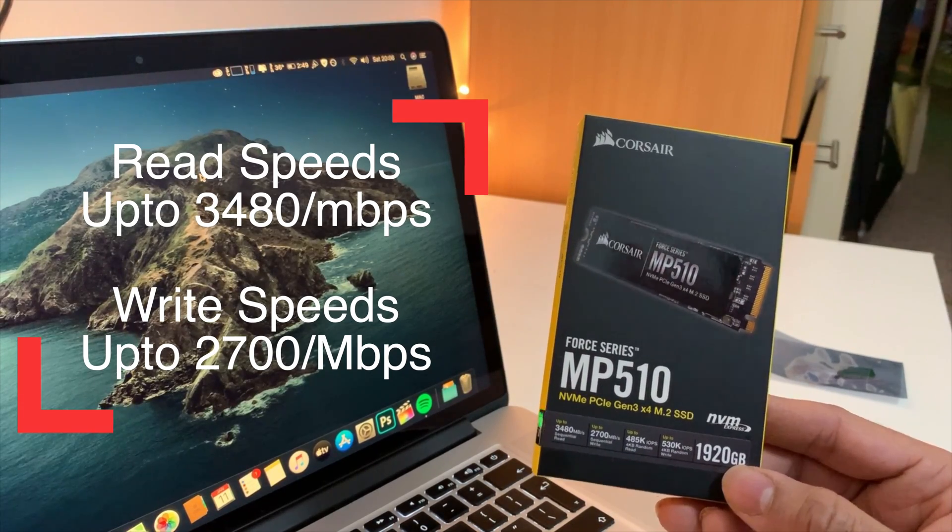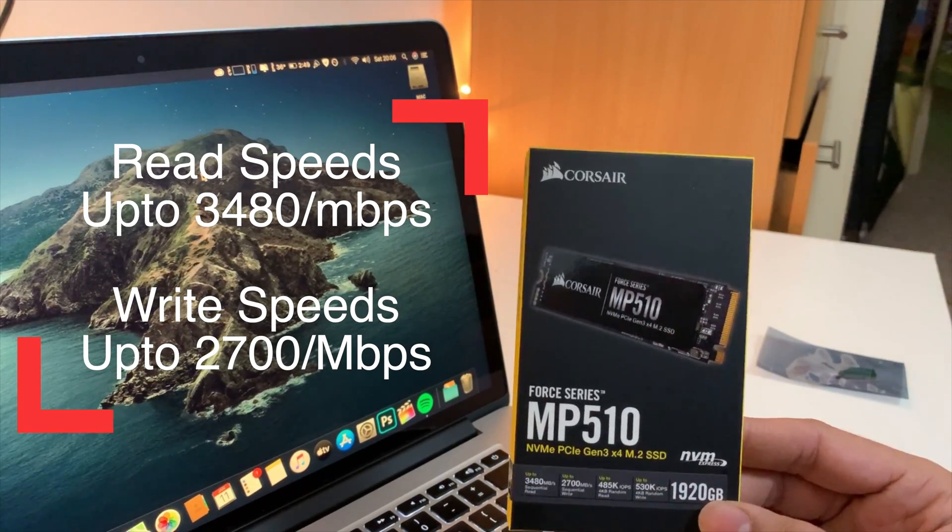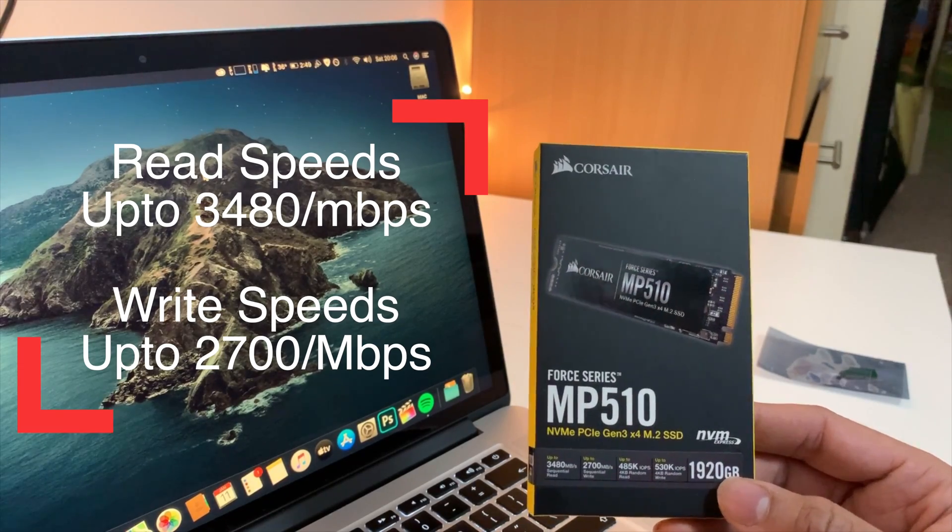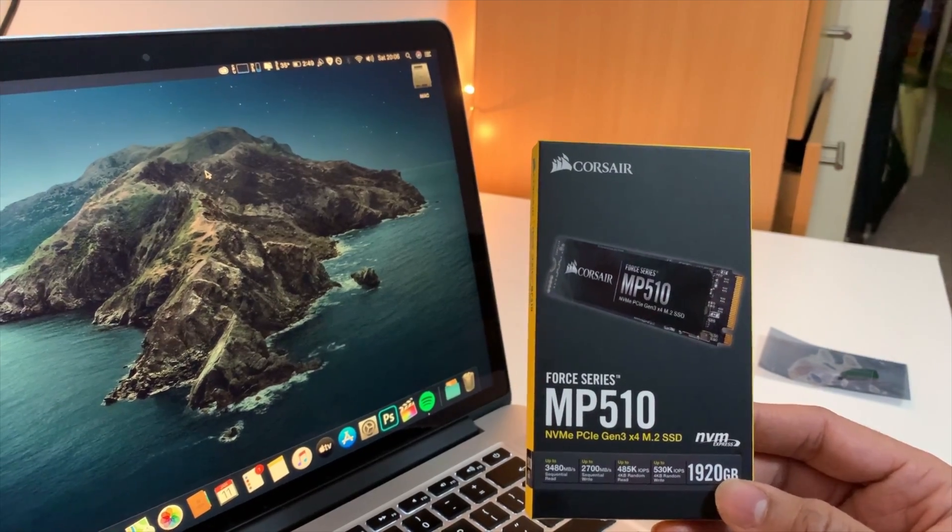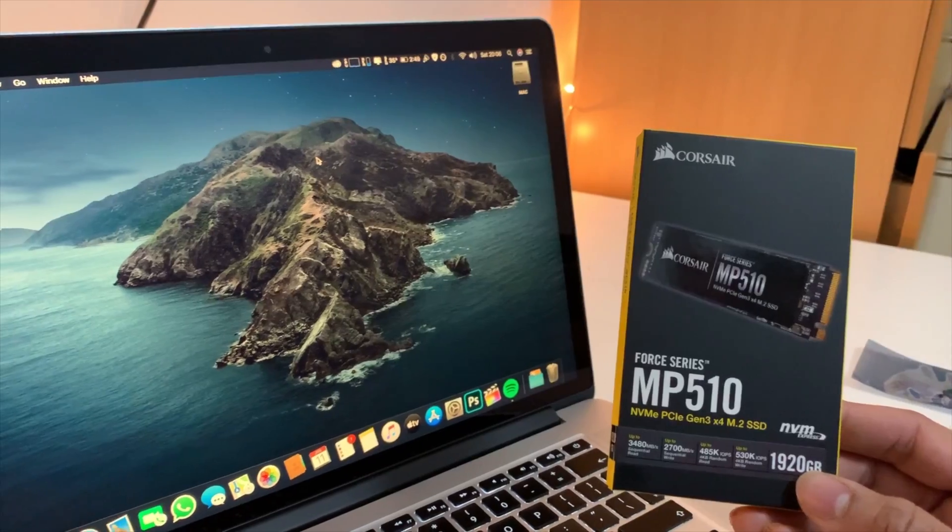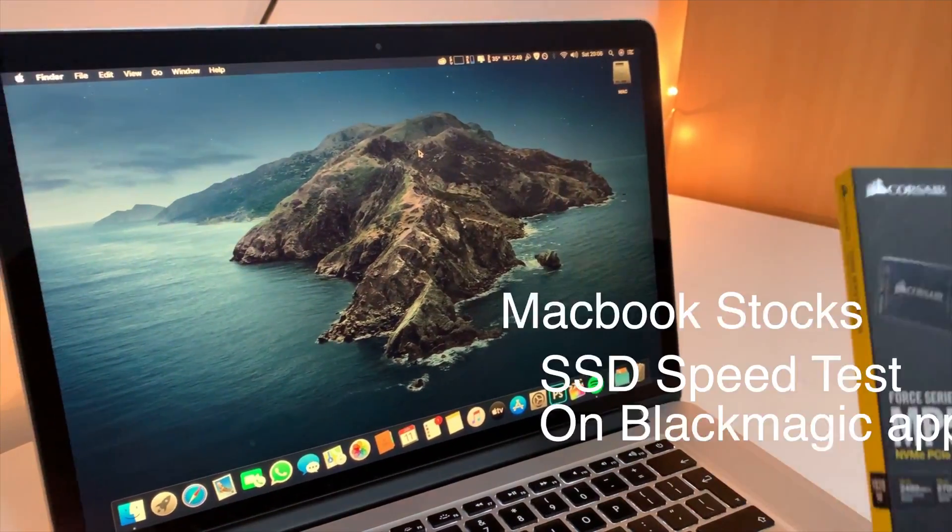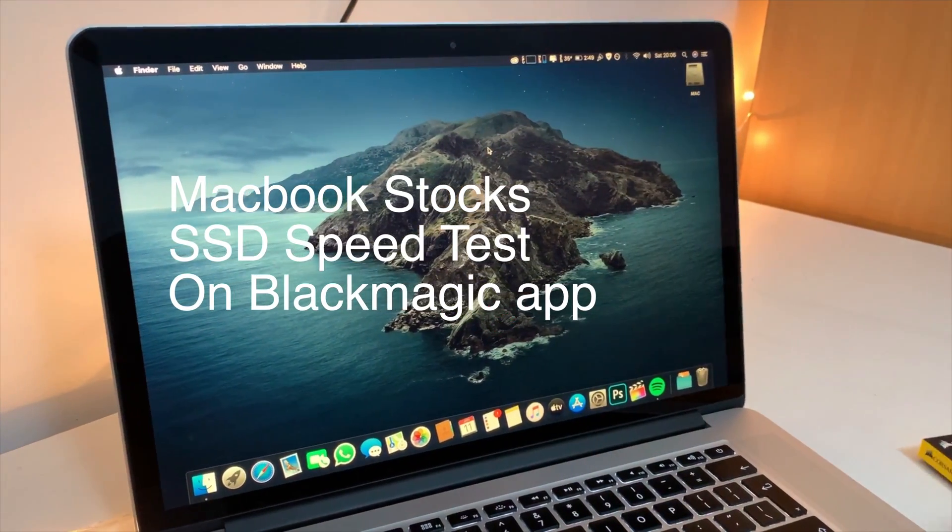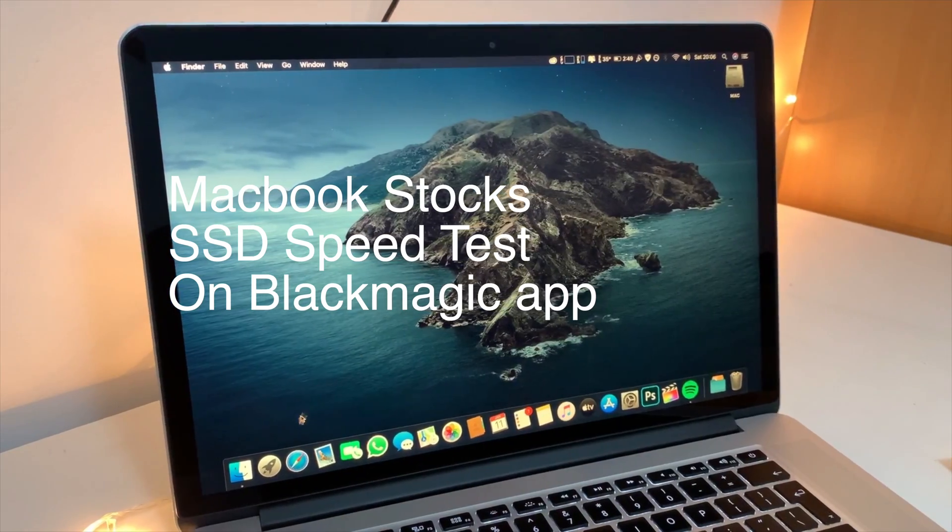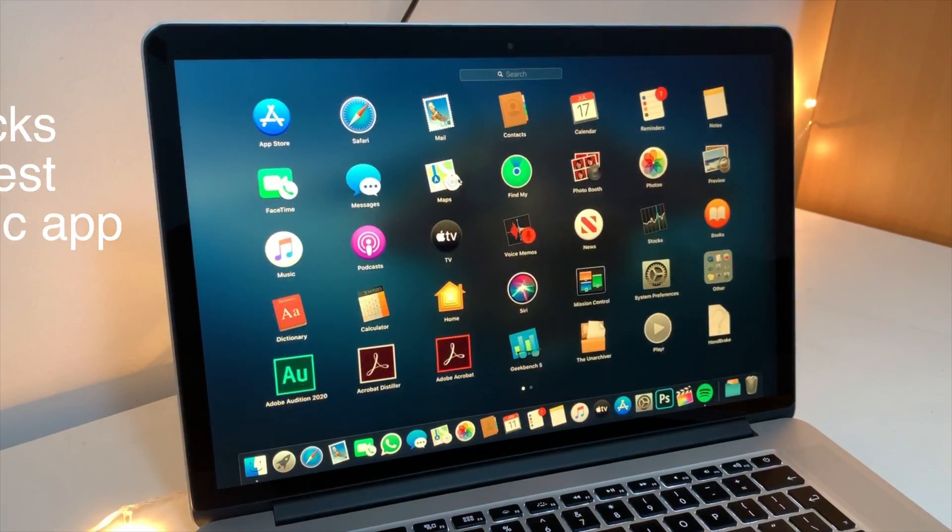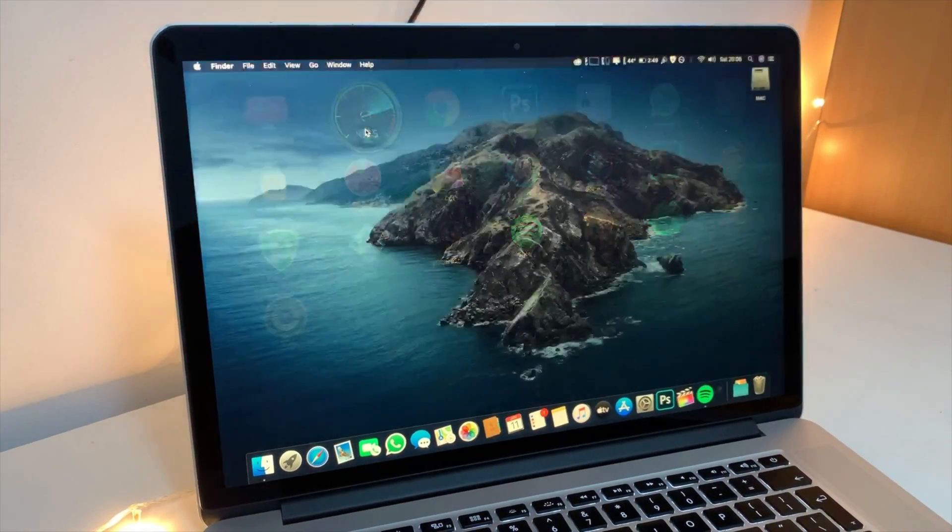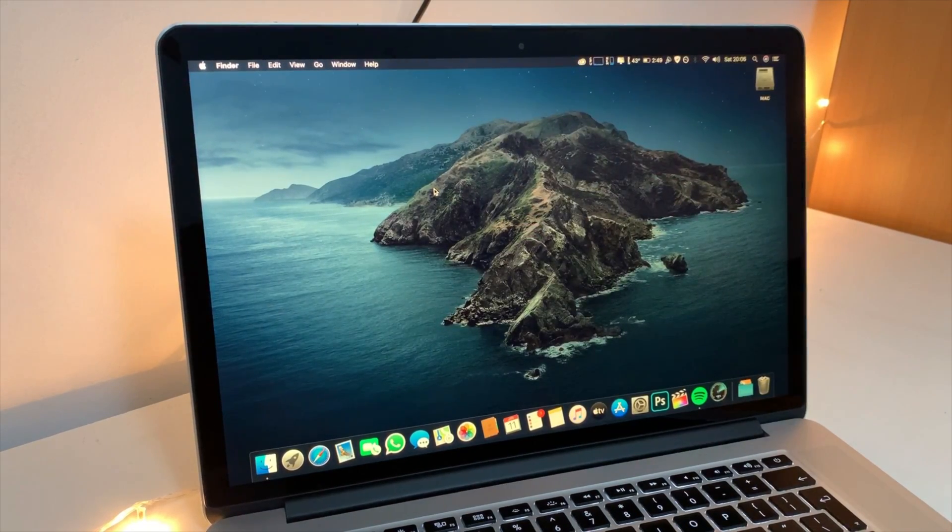Now it's almost double as compared to the Apple's one, and I'm going to show you right now by launching the Blackmagic app. You can download it from the App Store. I can show you what the Apple speeds are and then we're going to compare it with the Corsair one.